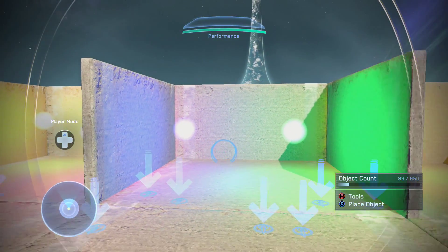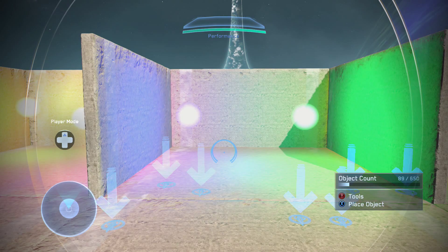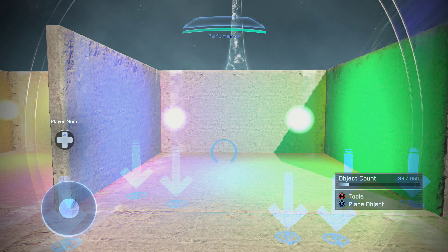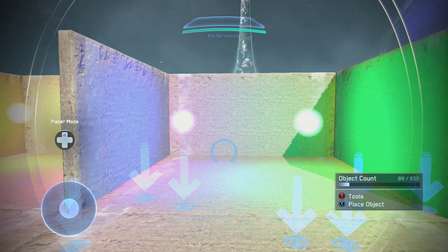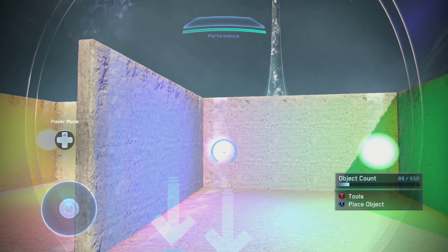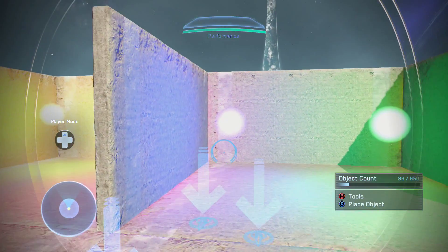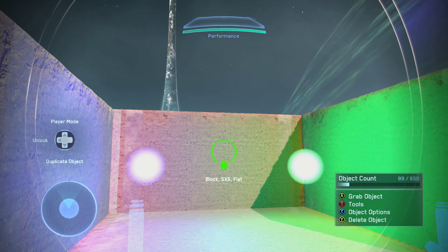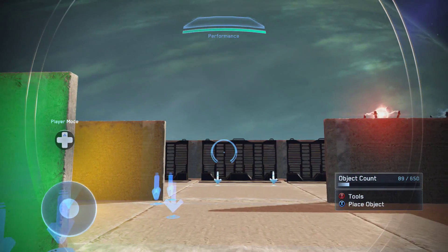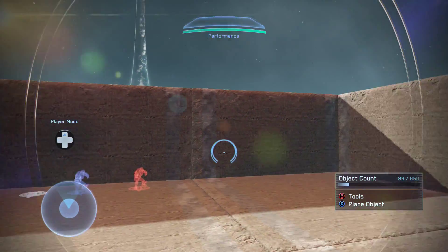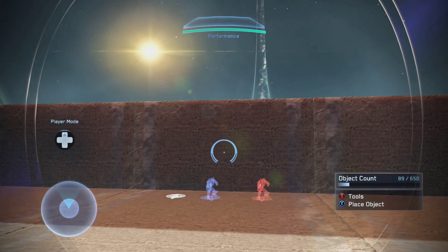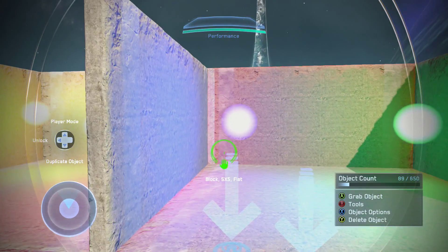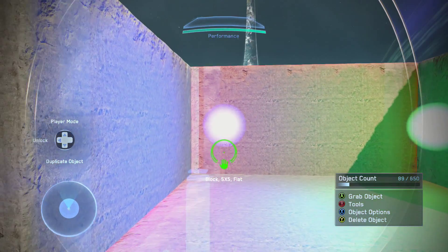Moving on to timers — these are a little bit more complex. The way I've got them set up here is probably not the way you would normally use them, mainly because using a timer to turn on a light from a button press isn't something you'd do unless you had a room with, say, three lights where you wanted them to come on one after another with a delay.